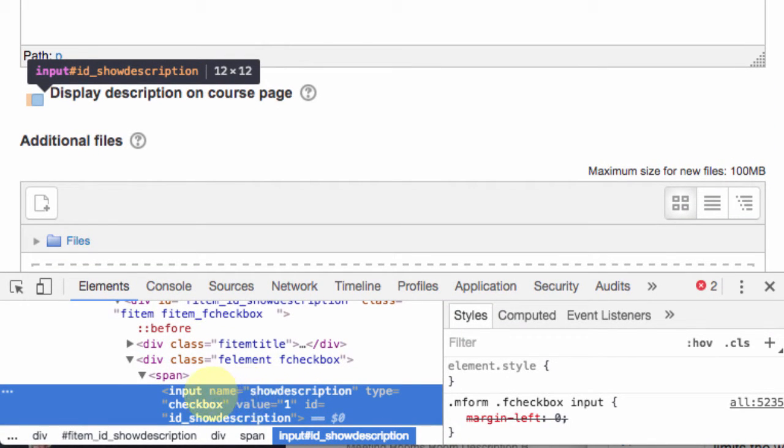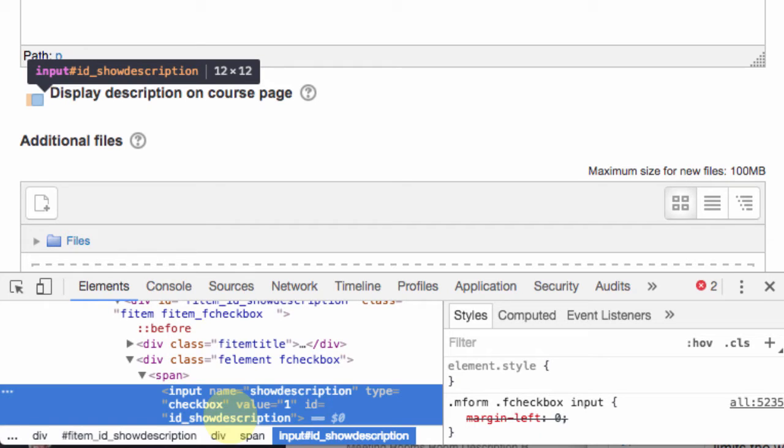There's the name, name equals show description. There is also the ID, ID equals ID underscore show description. Both of them would work because they're unique. I'm going to choose the name.